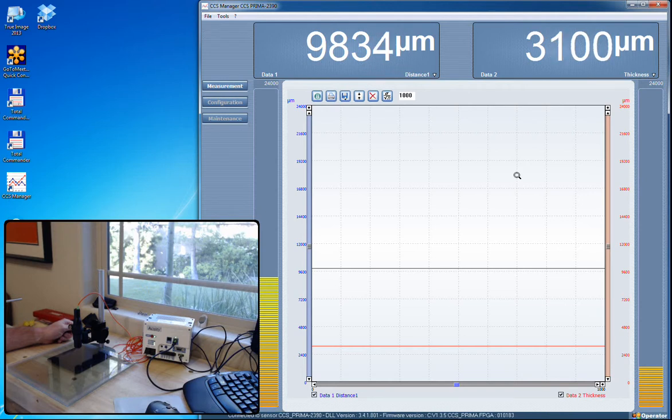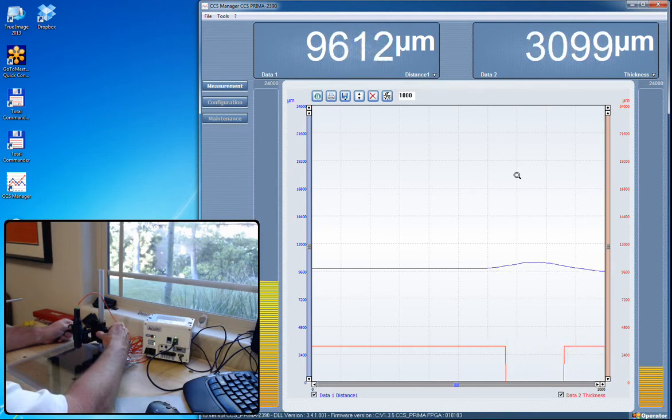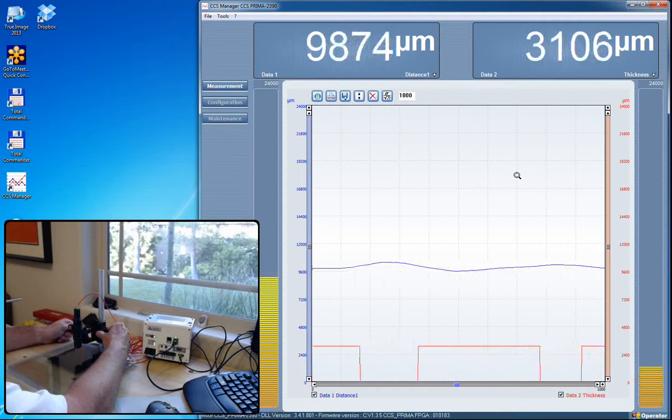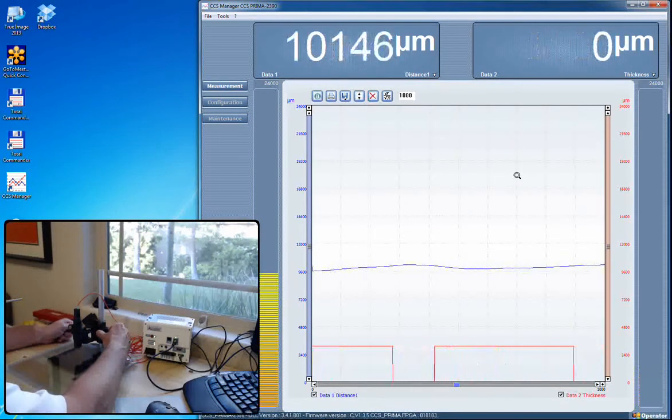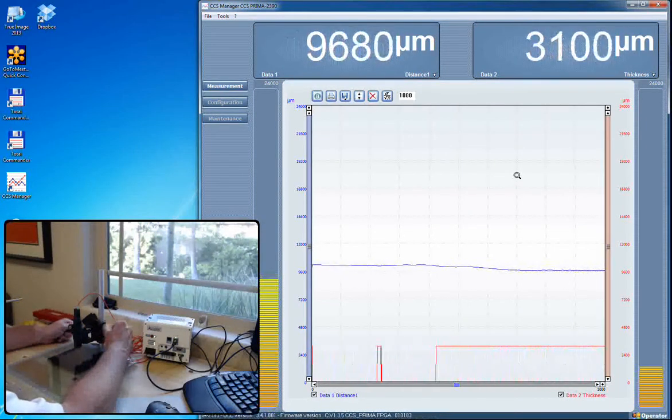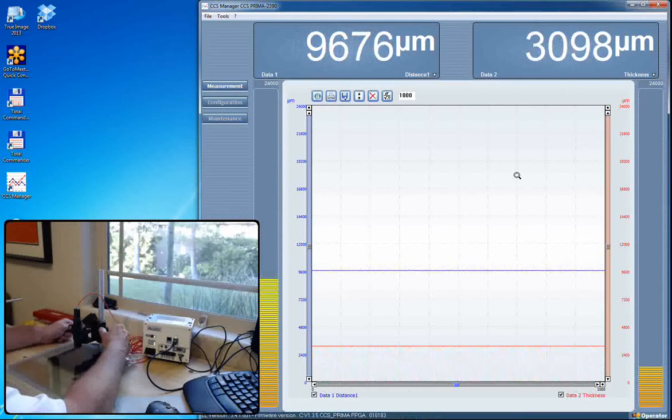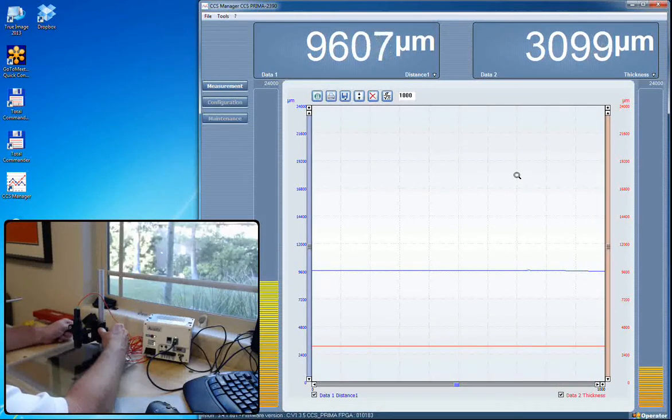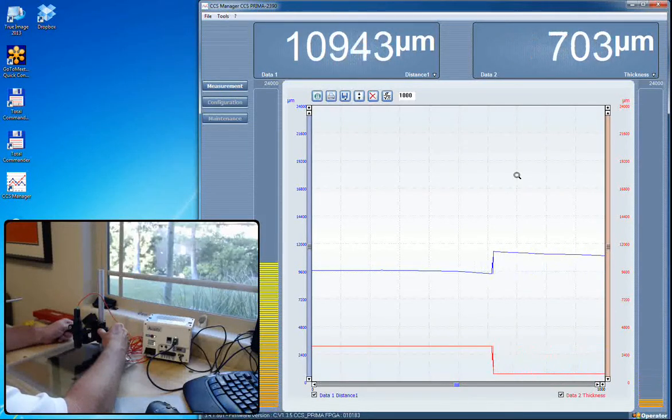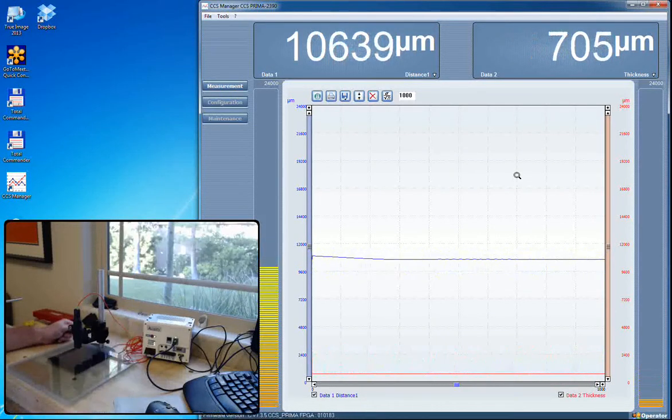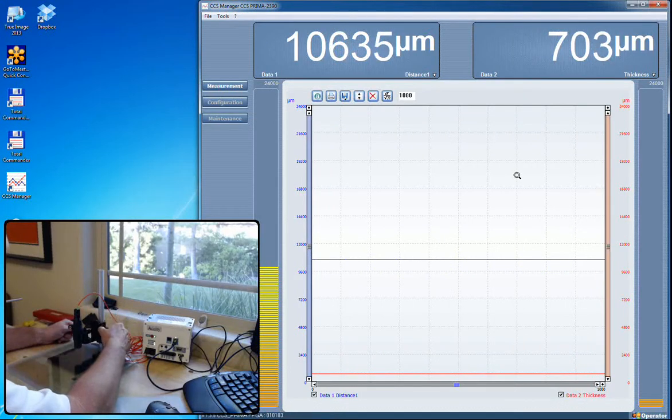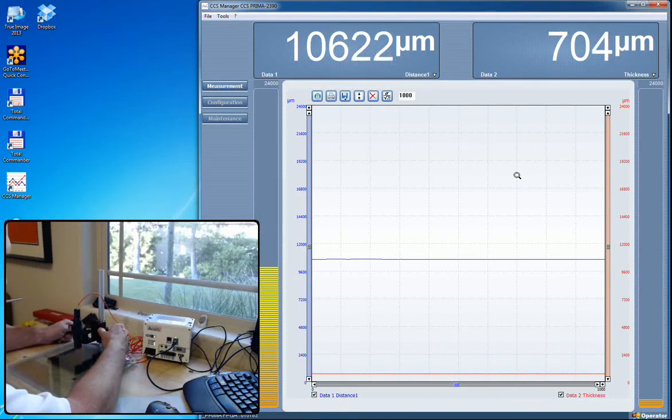As I move this you can see the blue line moving up and down which is that front face, and the red is the thickness. As we keep coming down, now we're seeing that air gap of about 700 microns, 660 to 700 microns.